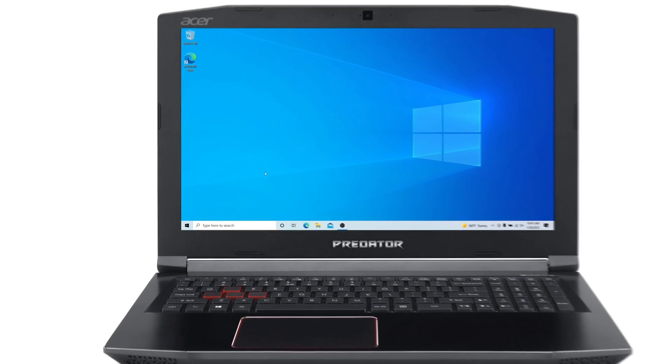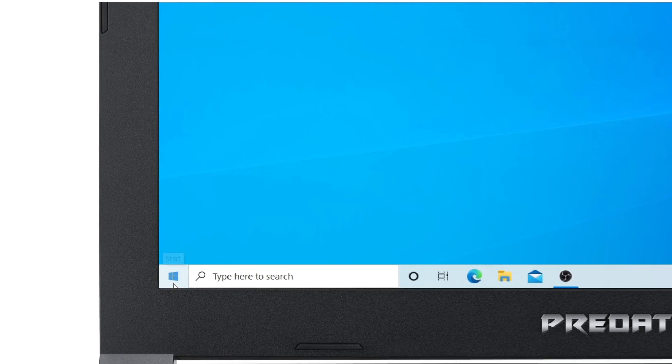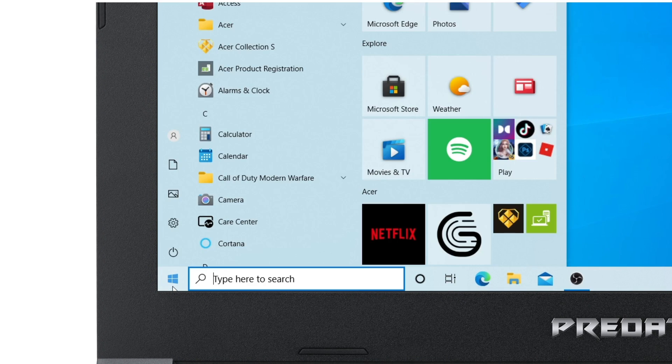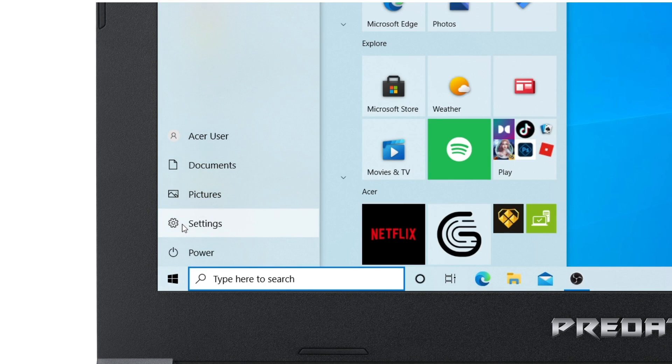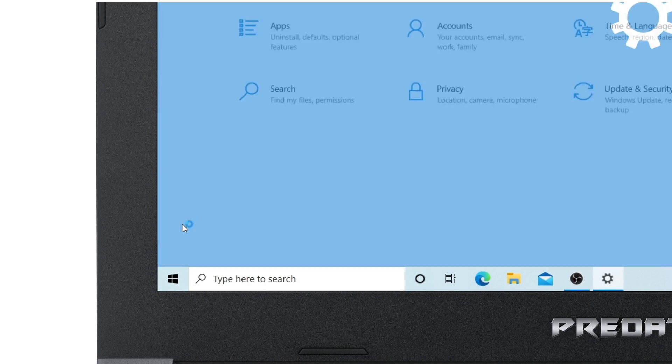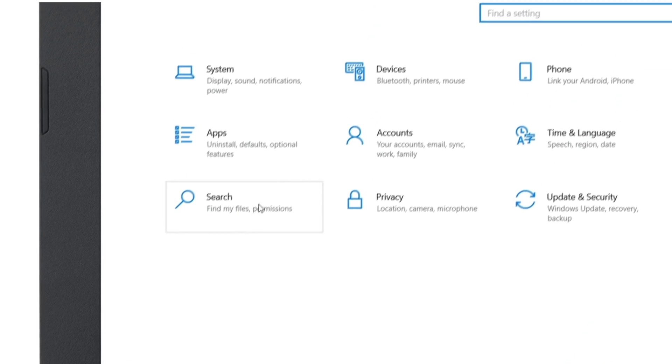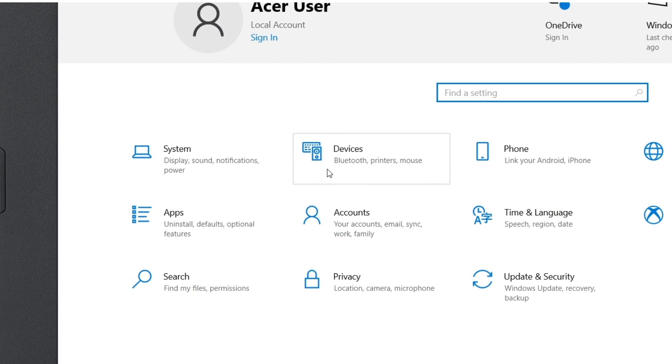To connect a Bluetooth device to your computer, click on the Start button, click Settings, and click Devices.